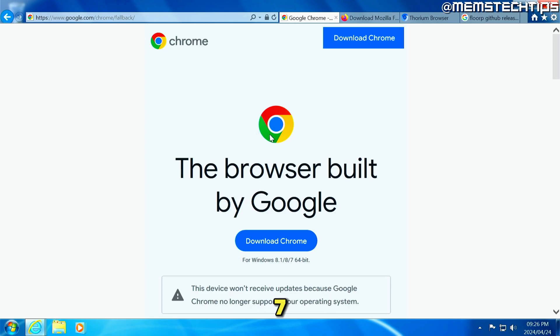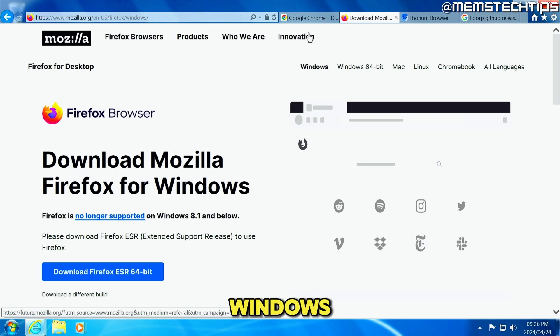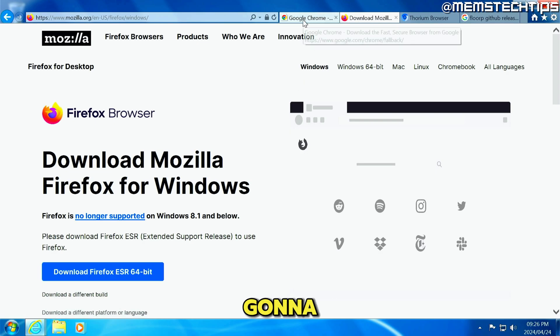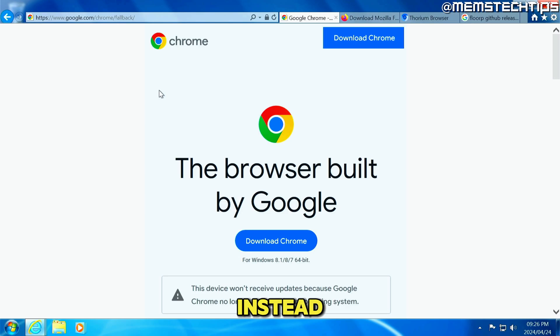If you're still using Windows 7 and you have some issues getting Google Chrome or Mozilla Firefox installed on Windows 7, I'm going to show you two different browsers that you can use instead of Google Chrome and Firefox.